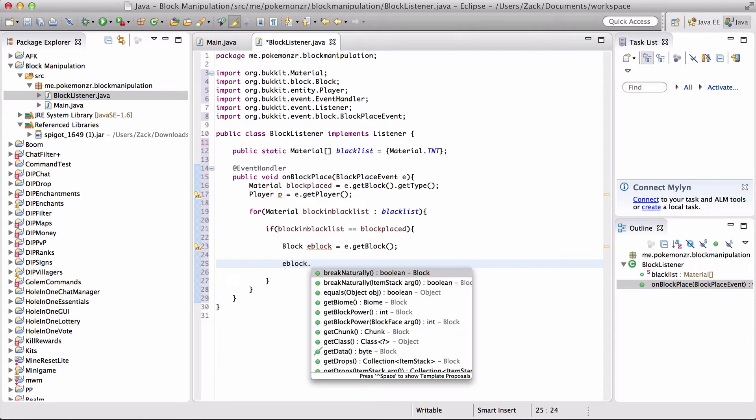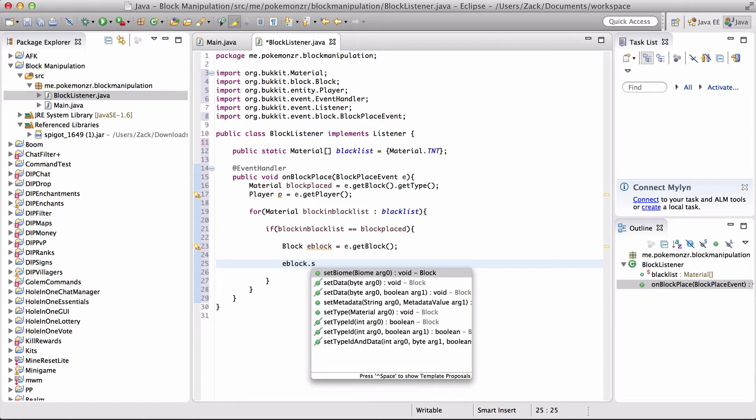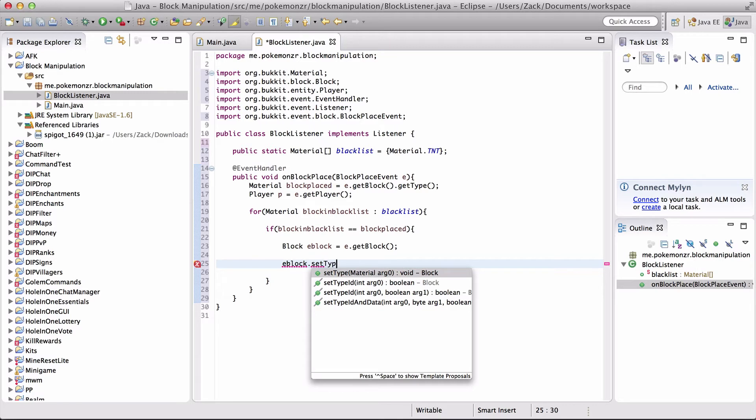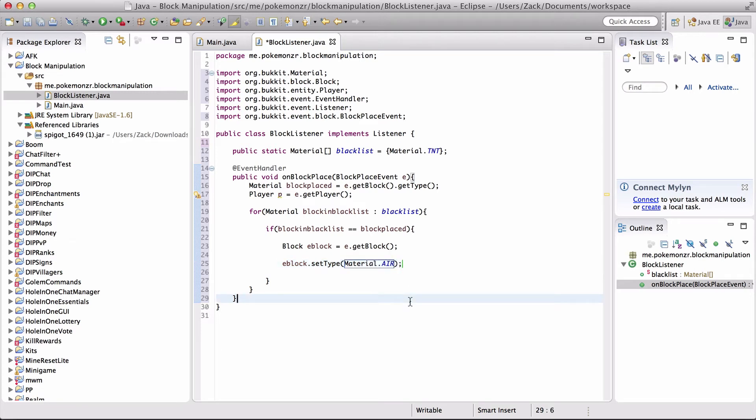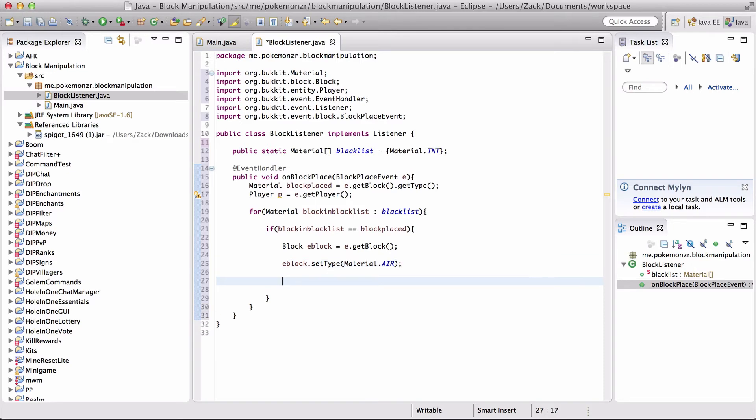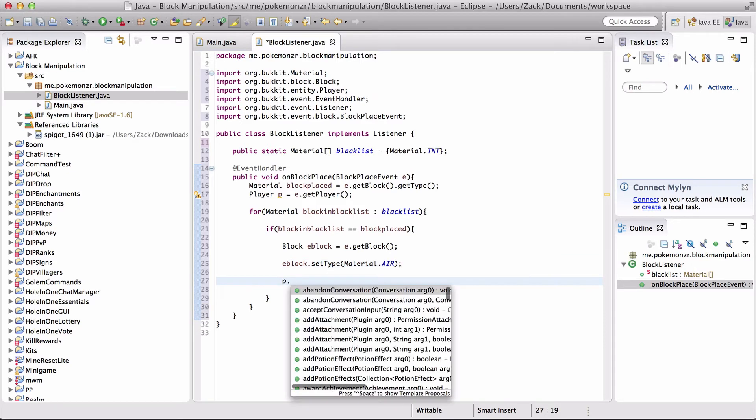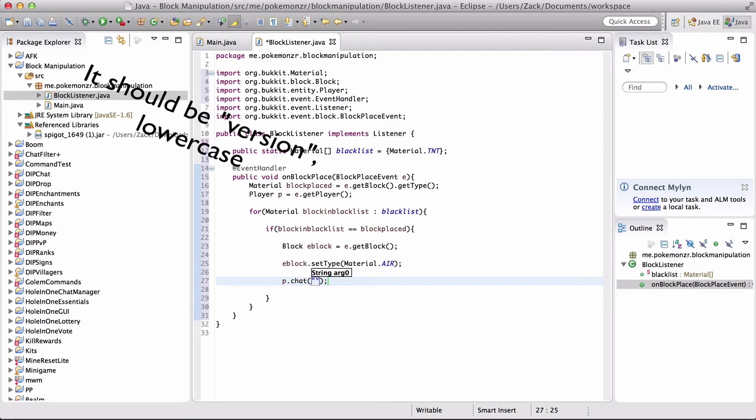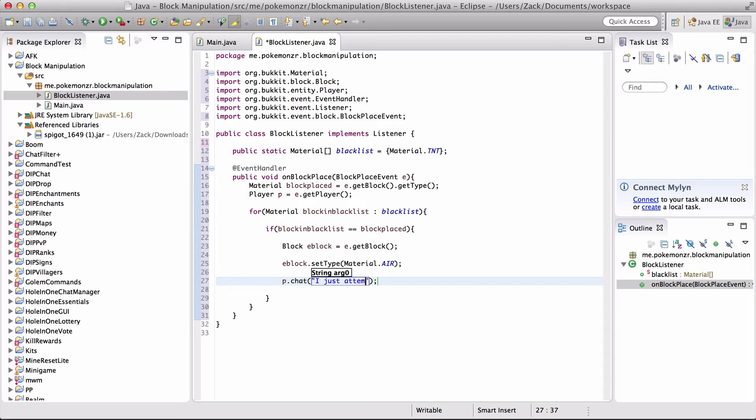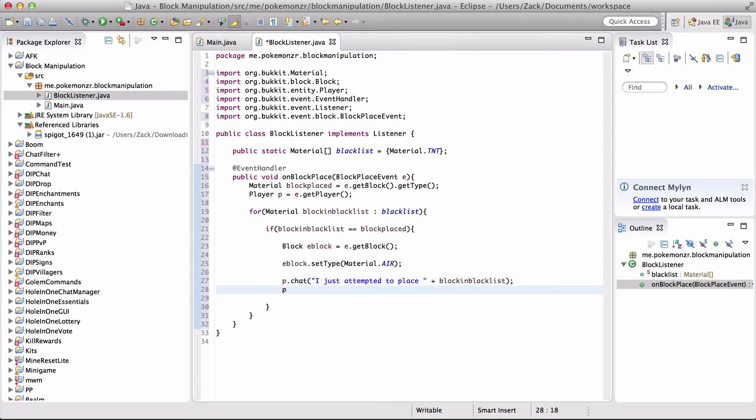Now block eBlock equals e.getBlock. So we're going to do eBlock.setType. And we're going to get material.air. So by doing this we're replacing TNT with air. We can also do a few other things in this. We can do p.chat and we can send a message from the player. And we can say I just attempted to place plus block in blacklist.